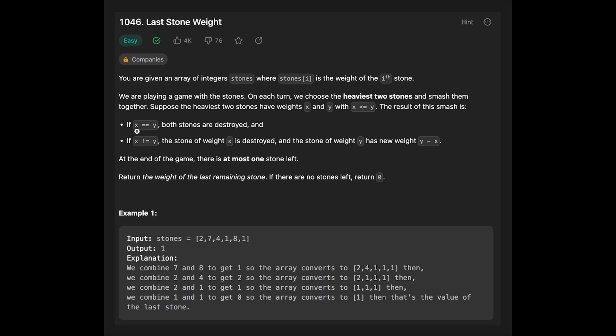The result of this smash is: if x equals y, both stones are destroyed, and if x is not equal y, the stone of weight x is destroyed, and stone of weight y has new weight y minus x.